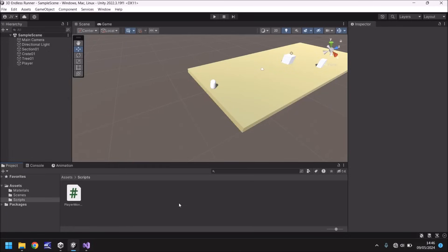Hello and welcome to the fourth video in a series of game development tutorials on how to make your own 3D endless runner game in Unity. In this tutorial we'll be covering some more C sharp programming to be able to control our player.